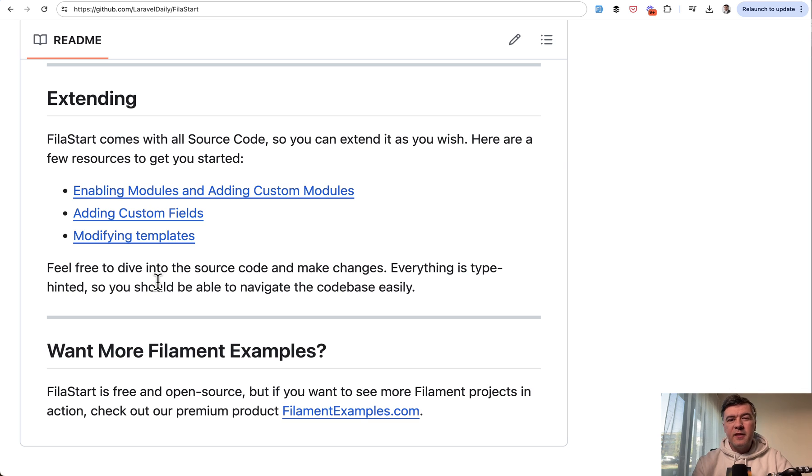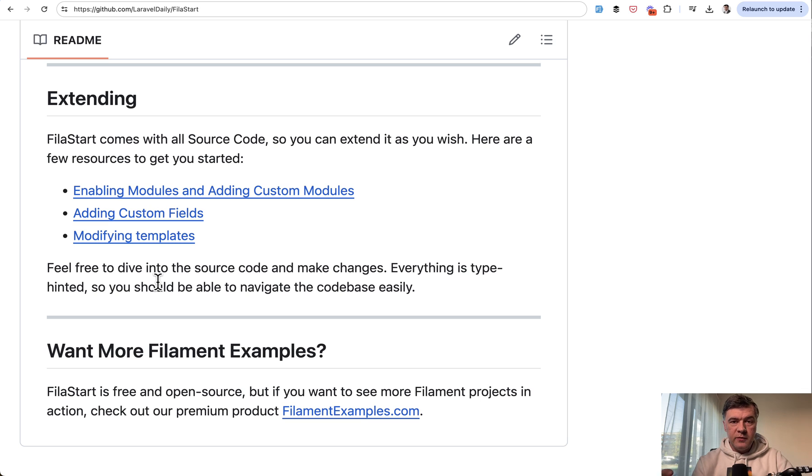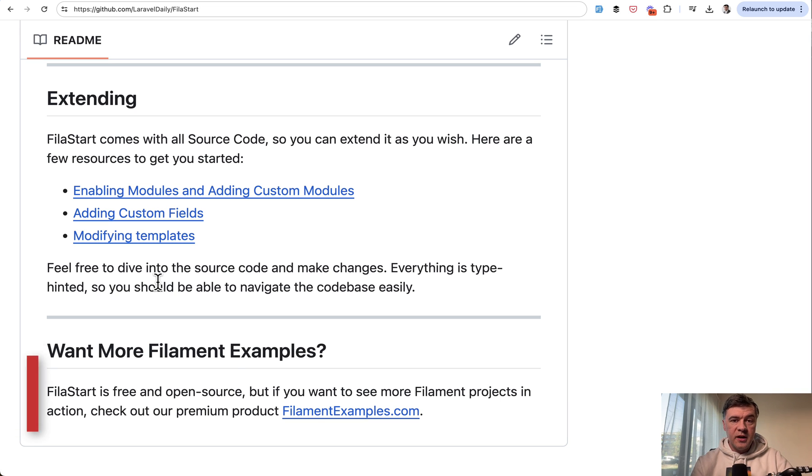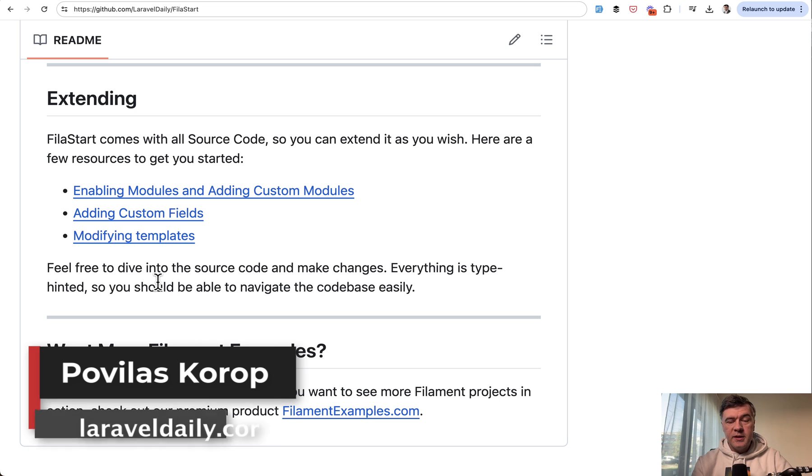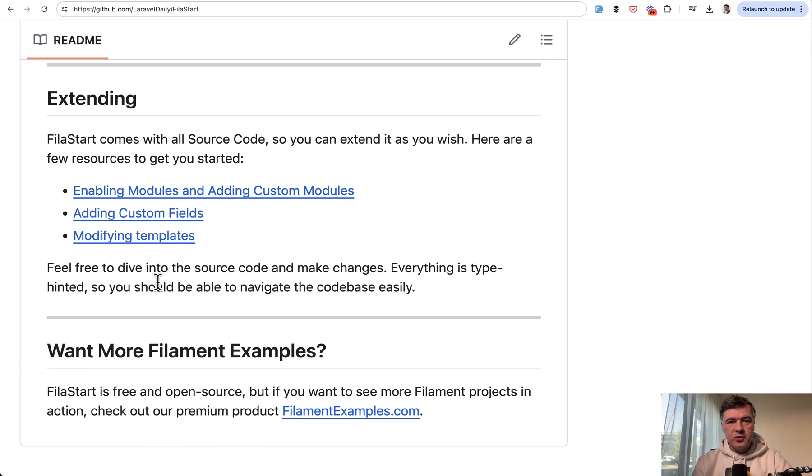This is kind of my personal way now of launching something, launching products, launch MVP, iterate on the feedback, and then see what happens. So you can start using FilaStart now. The link will be in the description below and any comments are welcome in the comments section. That's it for this time and see you guys in other videos.